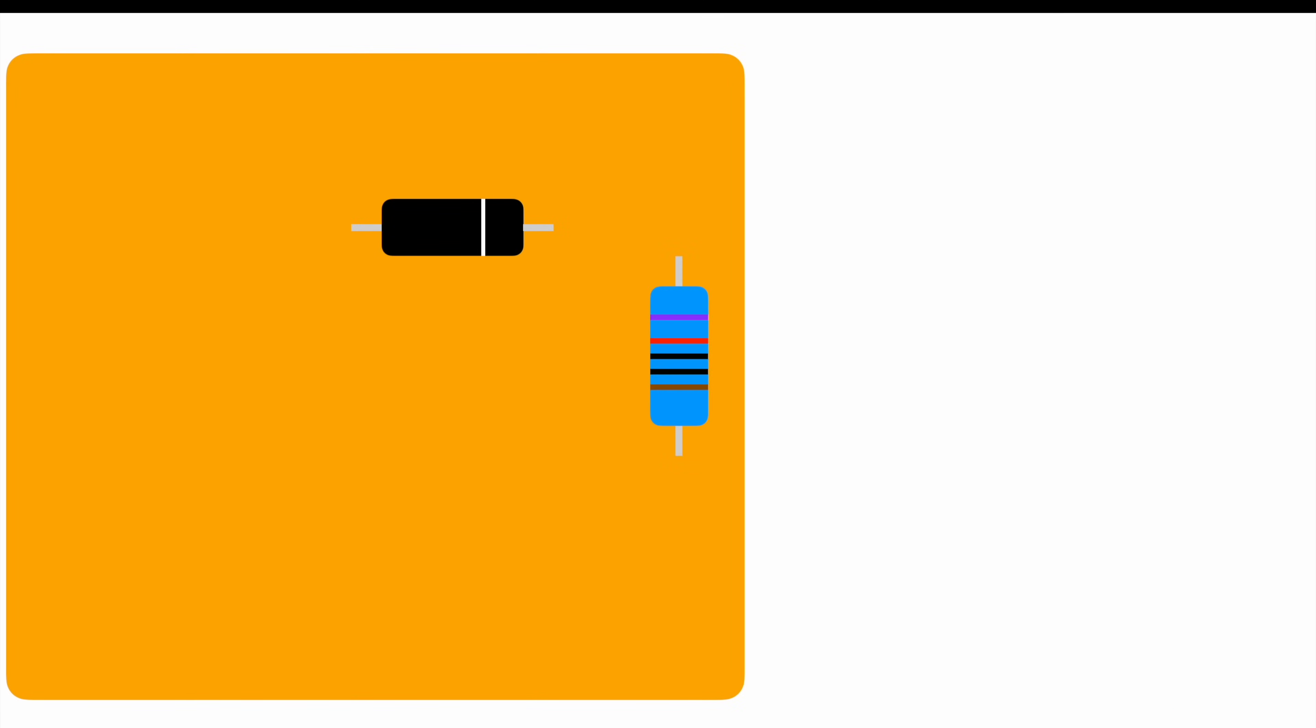But let's dive into the reason we actually needed PCBs in the first place. Let's assume we have a diode, a resistor, and a capacitor and we want to wire them all up. So we could use simple wires and solder them down to every single component.